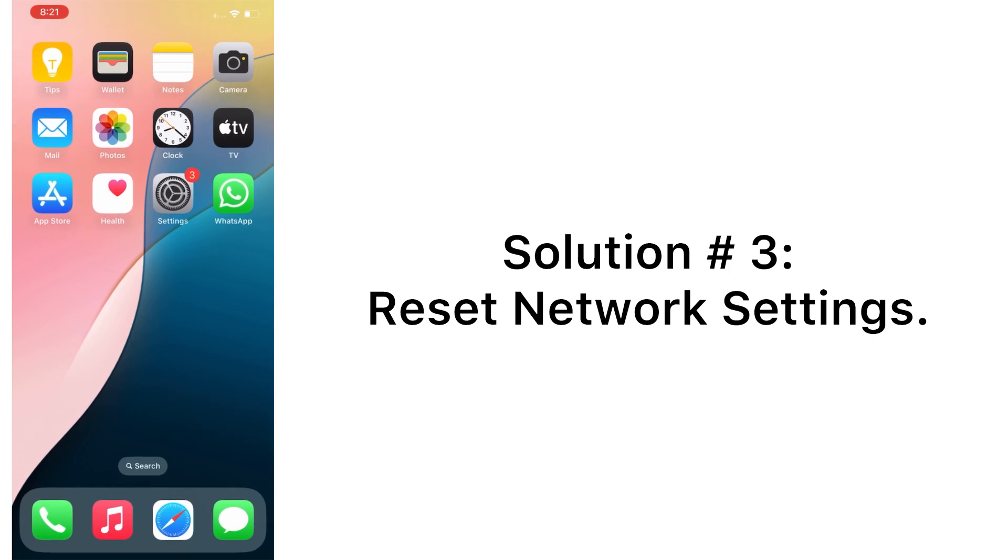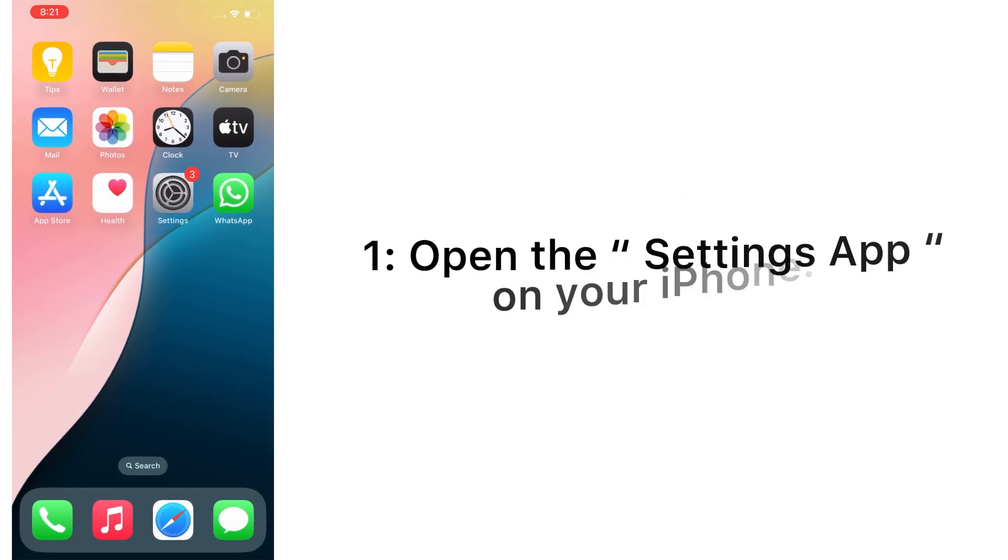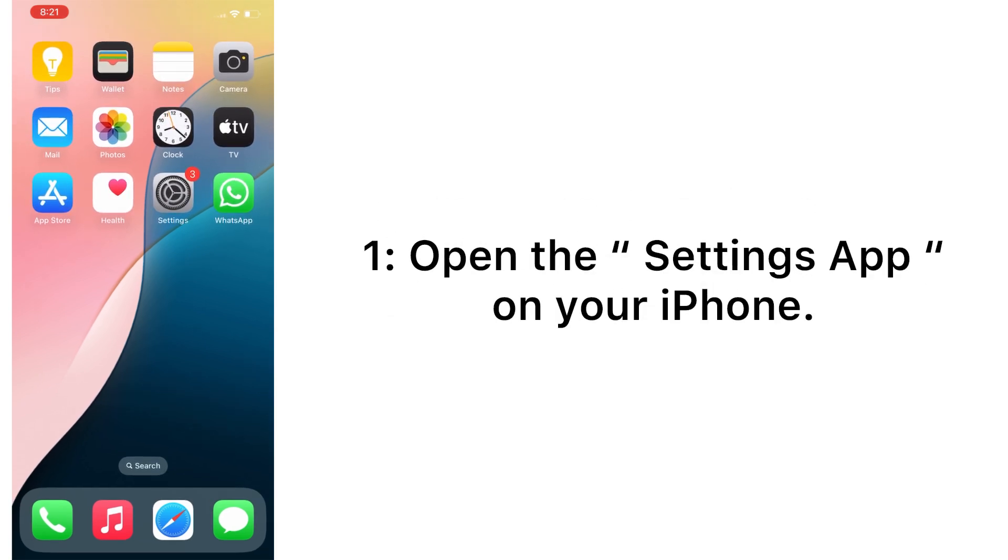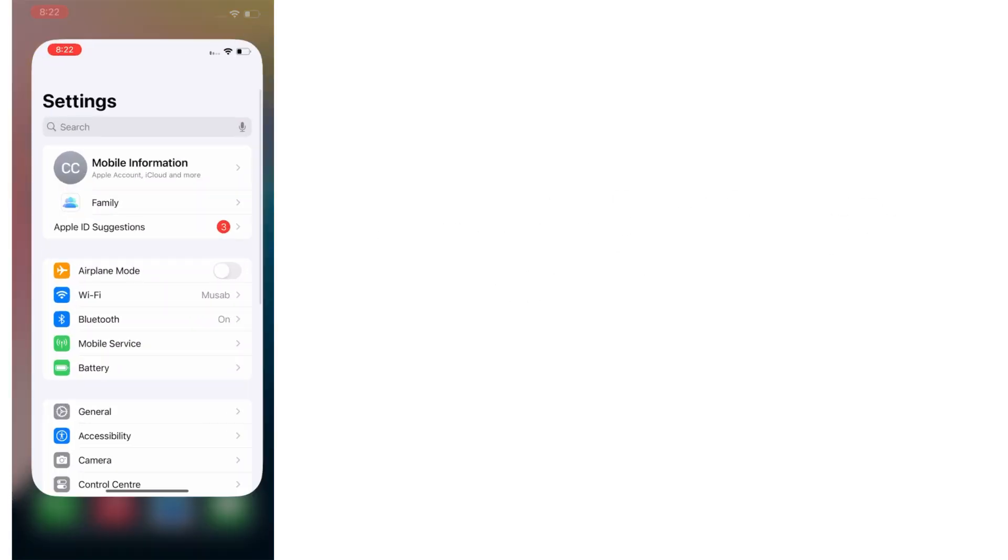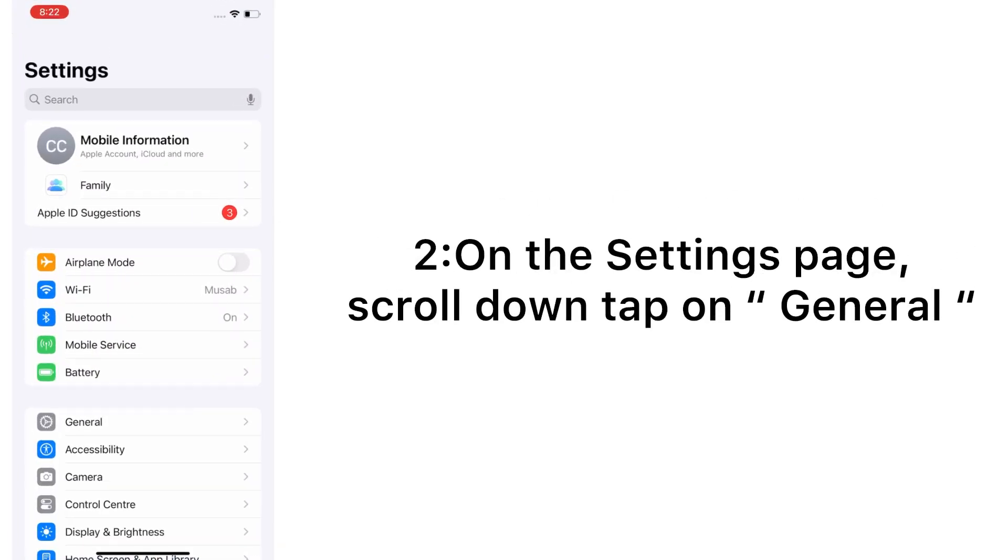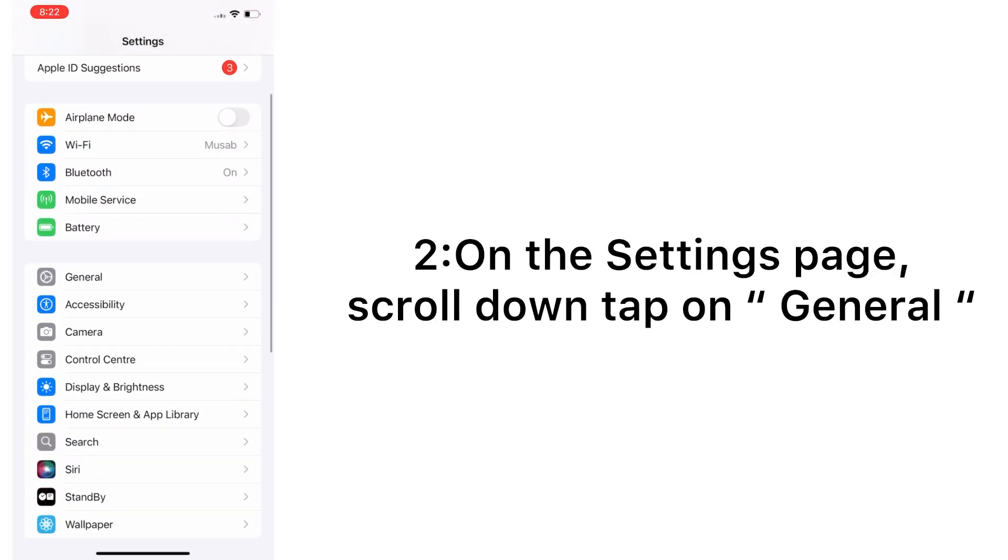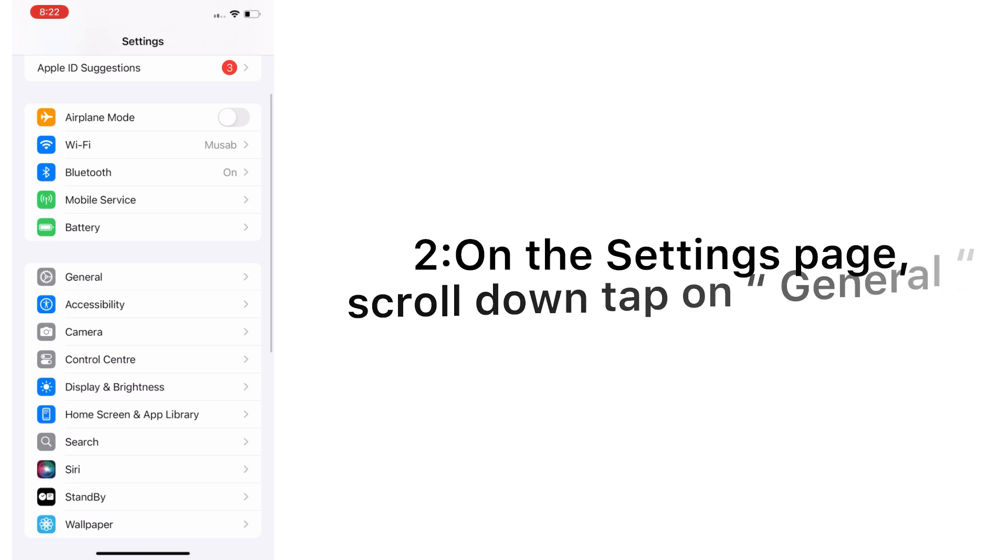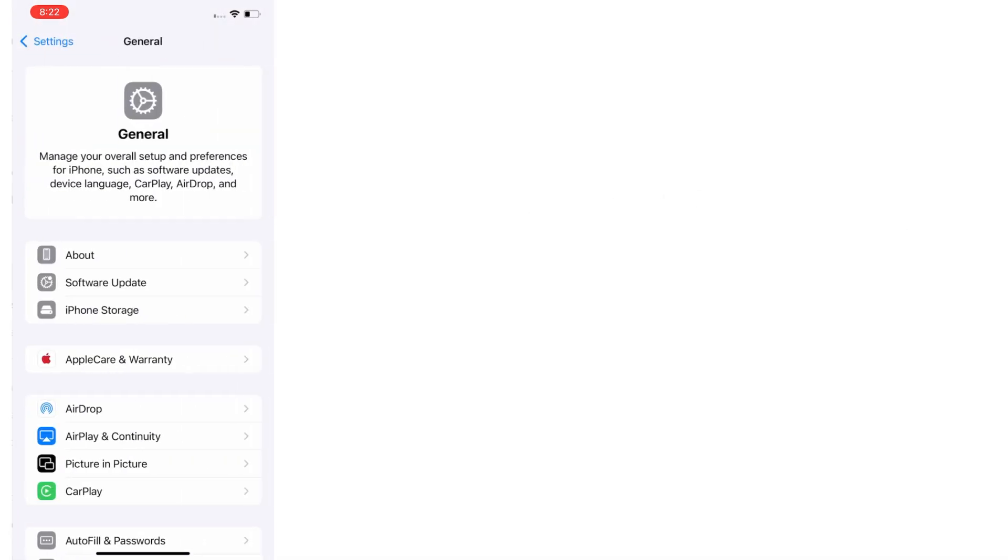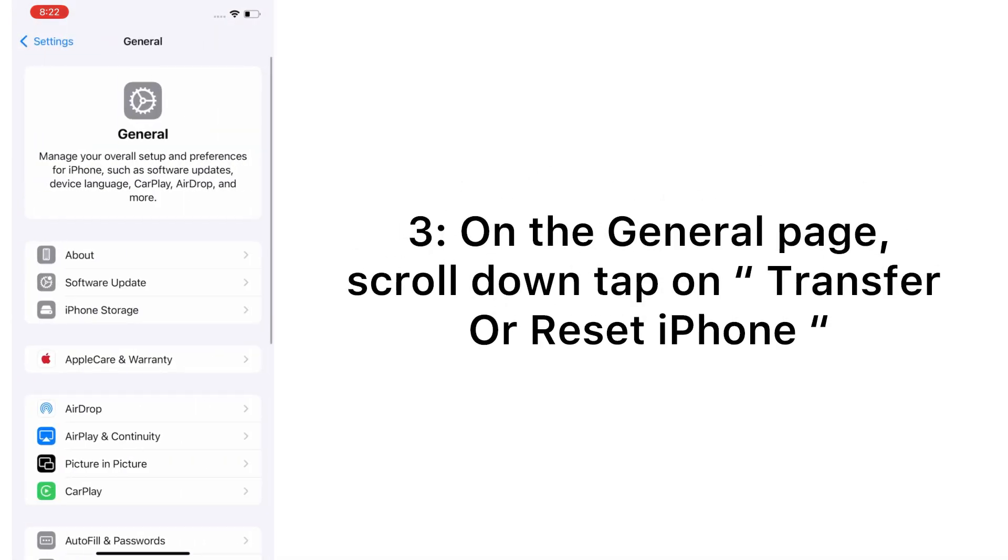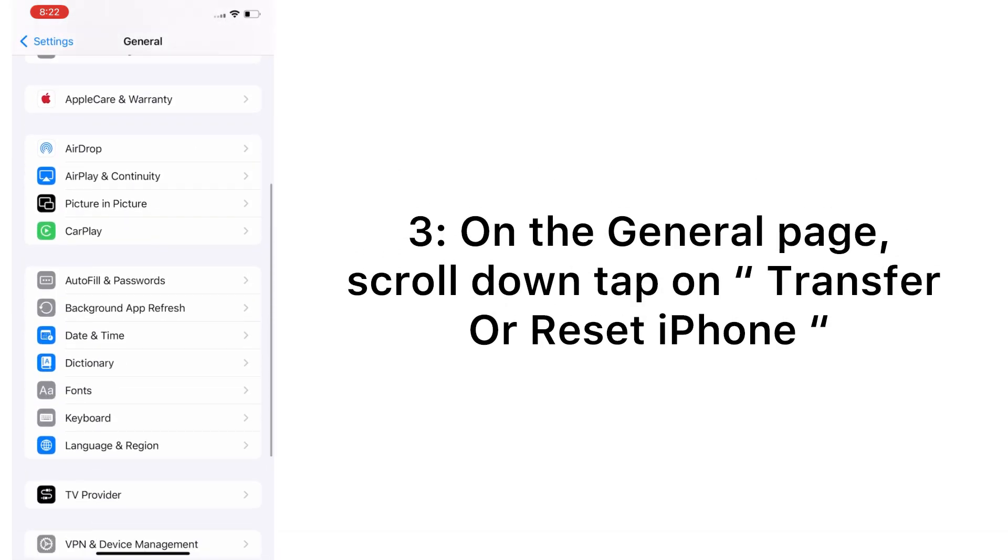Solution number three: reset network settings. Open the Settings app on your iPhone. On the Settings page, scroll down and tap on General. On the General page, scroll down.